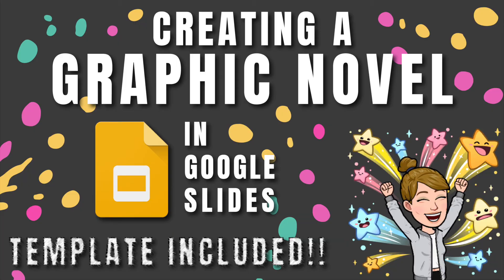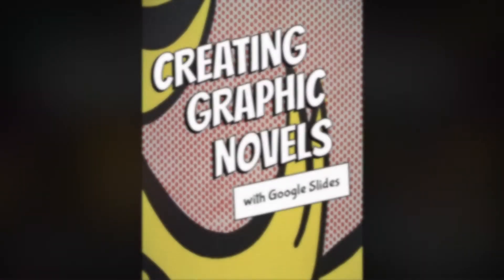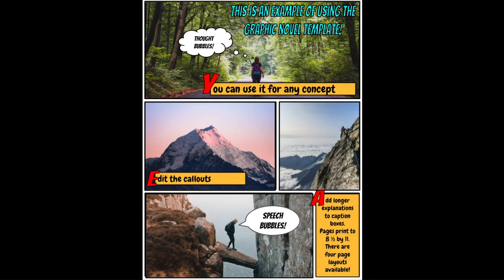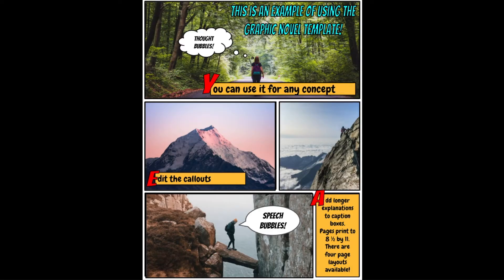Let's talk about creating graphic novels with Google Slides. This is an example of a graphic novel that I created using a template that I developed in Google Slides.